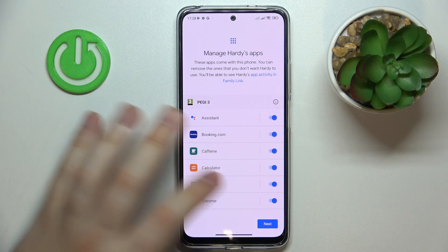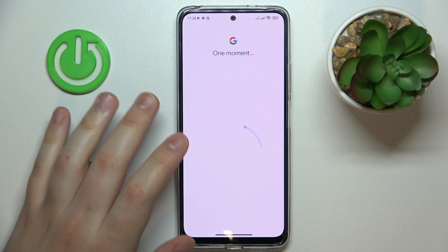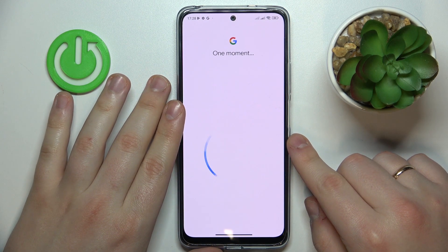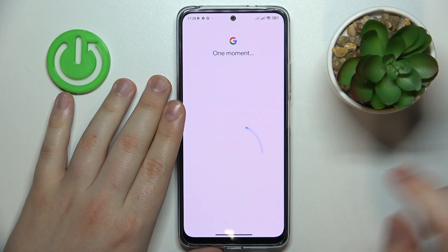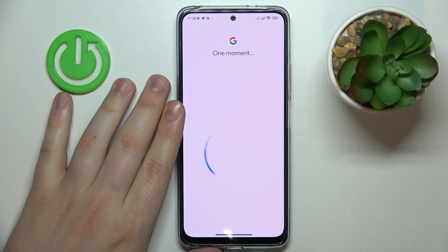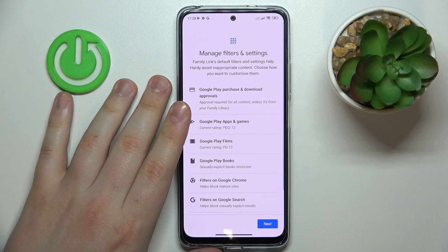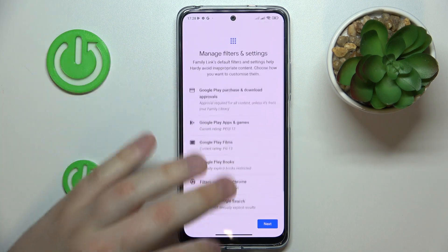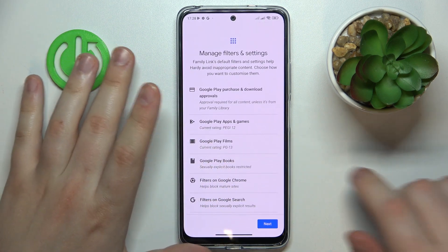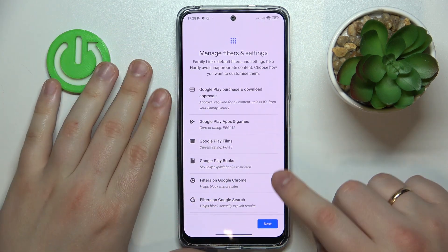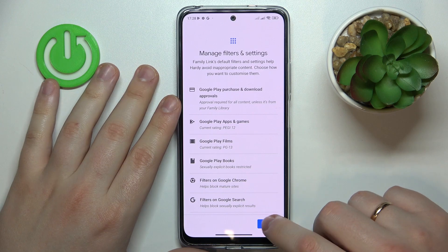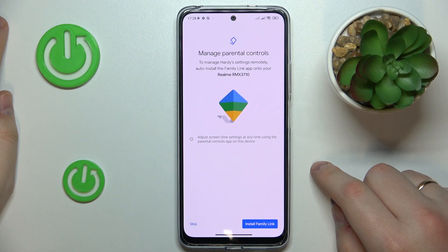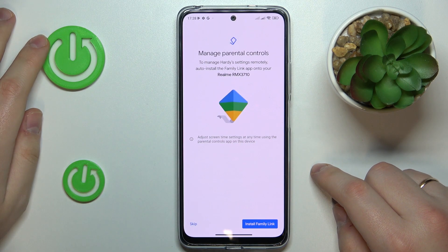Generally the idea right now is to finish the setup as soon as possible, so there is no need to waste time on that. The same applies for filters and age restrictions, since all of those things we will be able to configure later on.